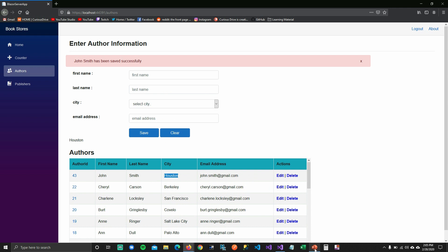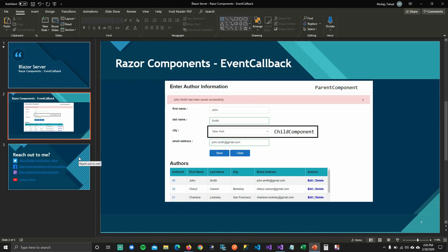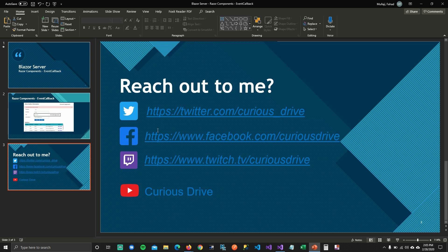So this is how you can do it, and you can do this with any control, any HTML control — you can get their value and the event arguments in the parent component and perform operations. If you have any questions, you can reach out to me on Twitter or Facebook. I also live on Twitch, so if you want to come and say hi, you can do that. Don't forget to subscribe to the channel. Thanks for watching. Bye.